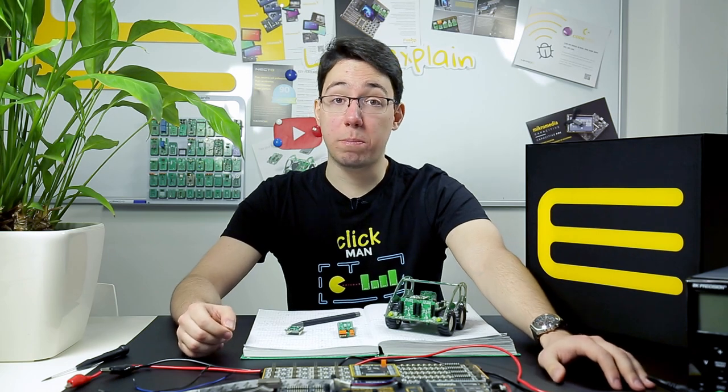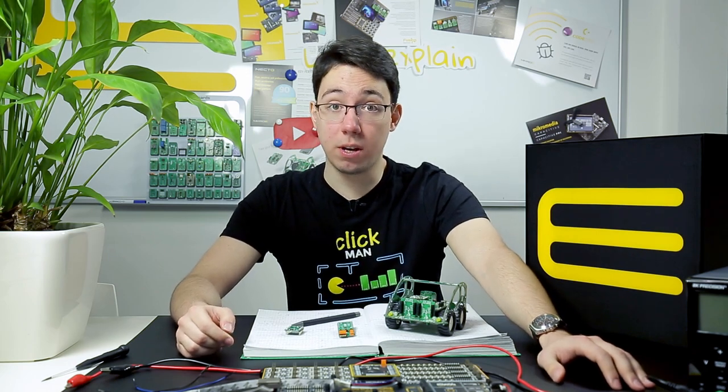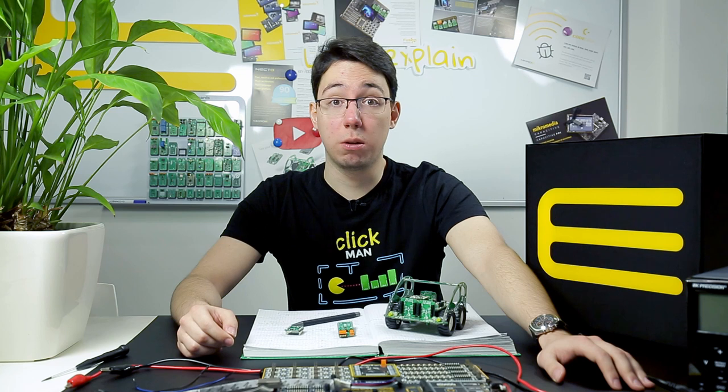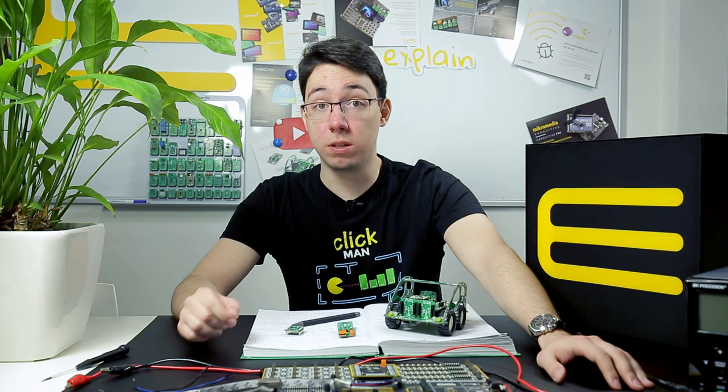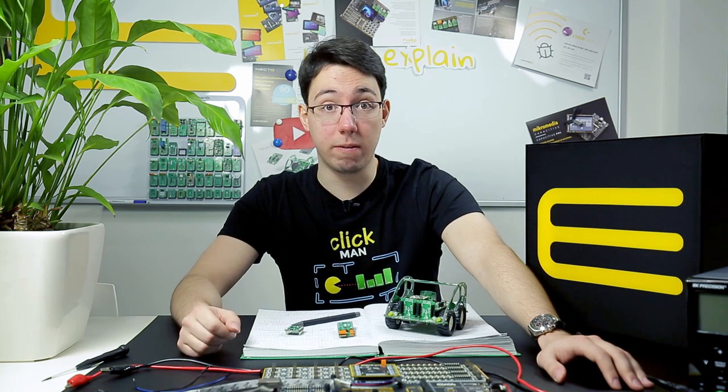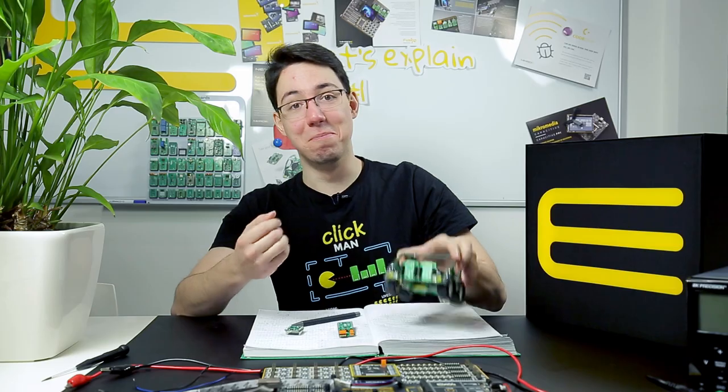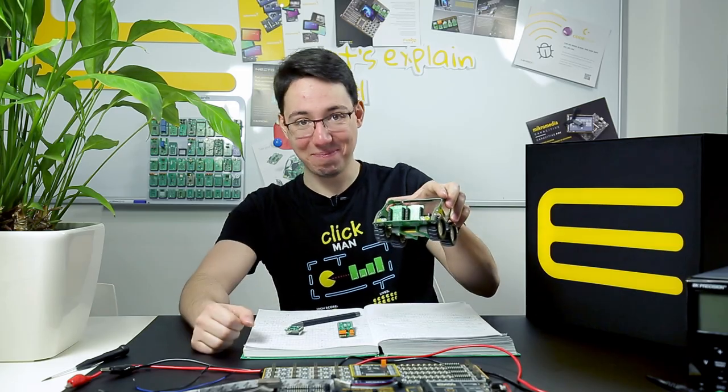Hello and welcome to the newest episode of our Let's Explain series. Today we'll be taking a look at one of MicroE's newest projects and we'll be having a special guest with us today, Buggy.